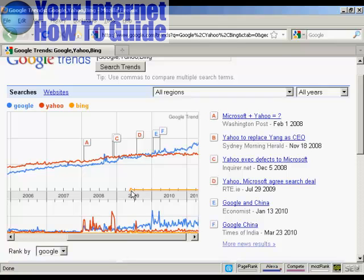In short, there are many different ways you can use Google Trends to mine search data and do better research. These are just a few examples to get your creative juices flowing.